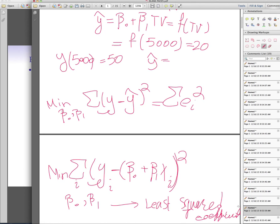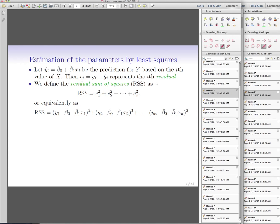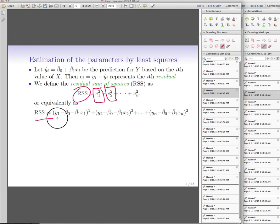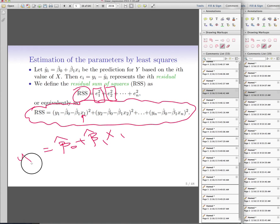Our goal is to minimize the residual sum of squares — the summation of squared residuals, where each residual is the difference between what you observe and what your model predicts. For a specific observation, say TV spend of 500, you plug in your coefficient estimates beta_hat_0 plus beta_hat_1 * x_1 to get the prediction, and you want to minimize the total squared deviation across all observations.